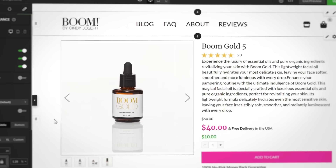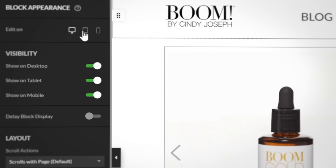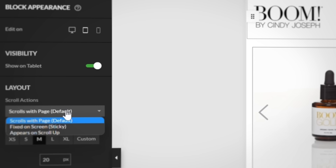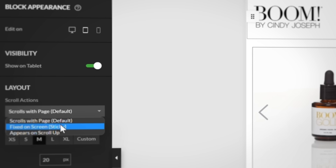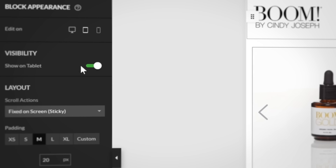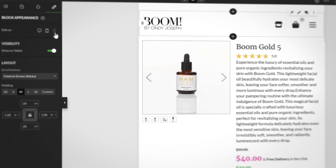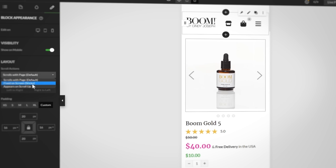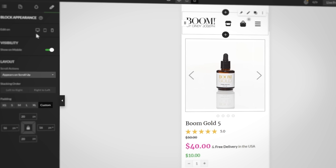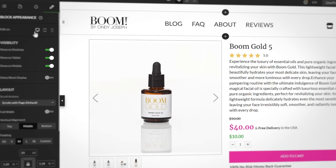Speaking of running, sometimes the journey is more important than the destination, and the same is true for our next new feature: Per Device Navigation. This feature lets you optimize the route your customers take when navigating your website on their preferred device. And as you can see here, setting it all up is a walk in the park.